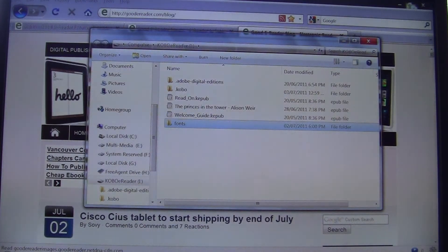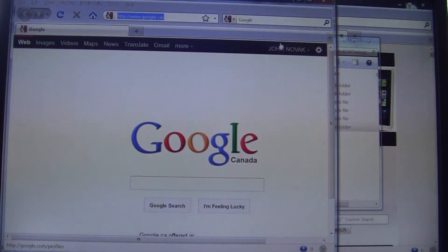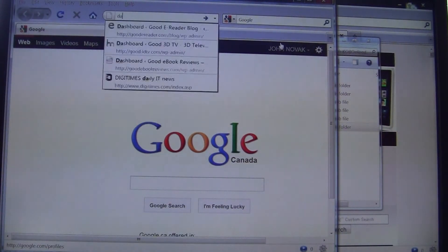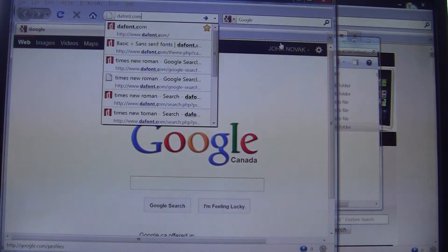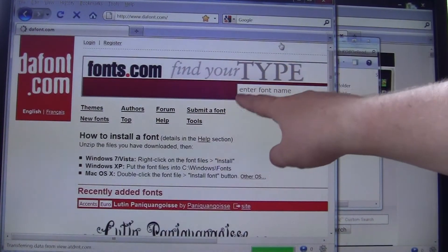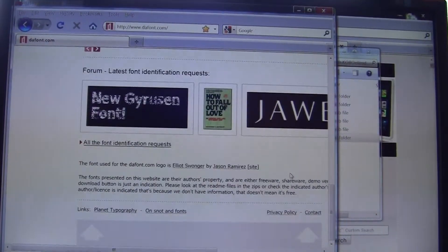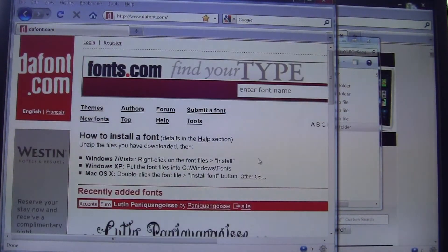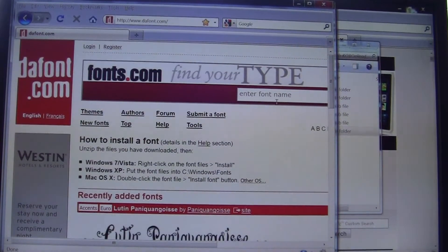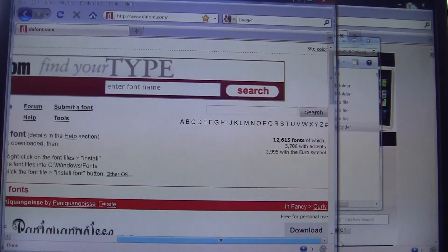There are two popular methods to get fonts. We're going to go to dafont.com - this is a free site where you can get a ton of different fonts. They roughly have about 12,000 fonts; you can search for font names and find a whole ton of them.